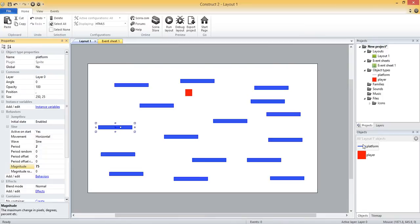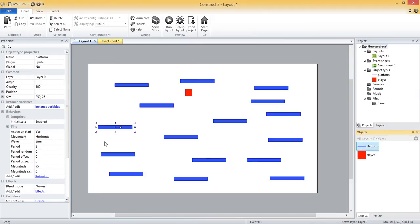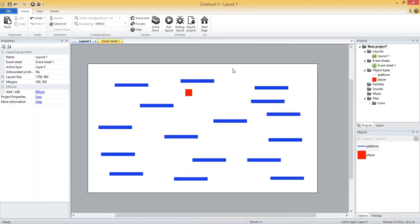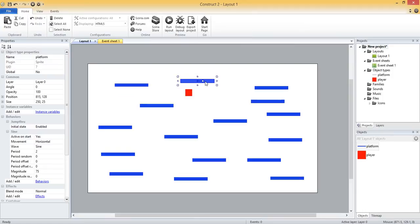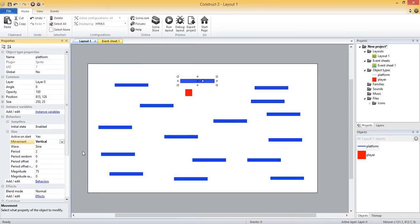One thing to keep in mind with these platform properties is that if we select this platform object under the objects pane and change these properties, that changes and affects all of these platform instances that we have. If we come into the layout and select a specific instance of the platform object and we change some of those properties...